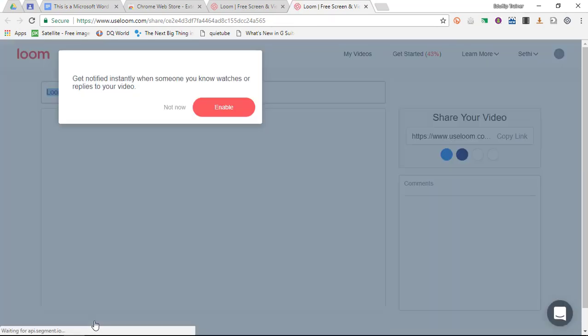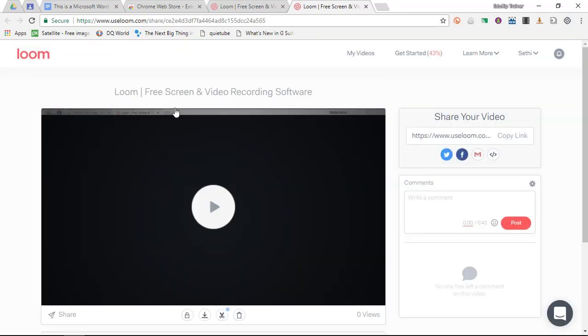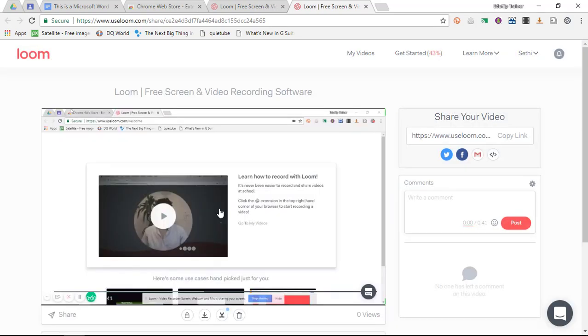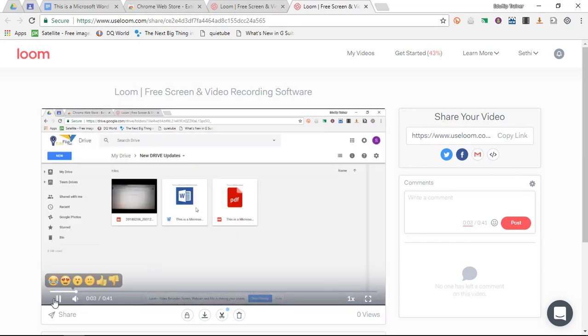Now what Loom does is it's now rendering this video. It sends me back to their website and I can immediately start working with this video. So here I have my recording. I can click on it to preview. I can preview this recording.